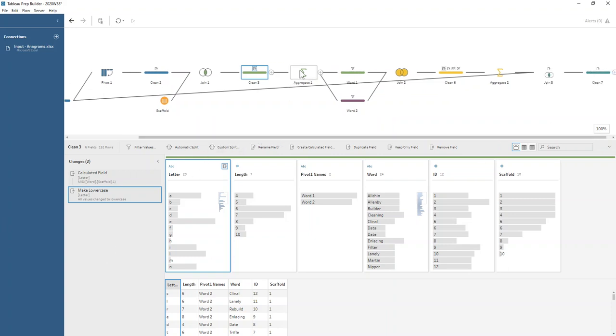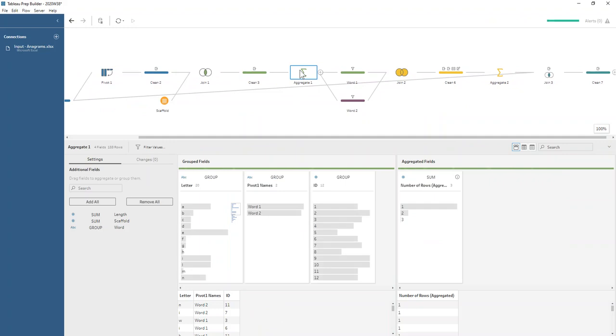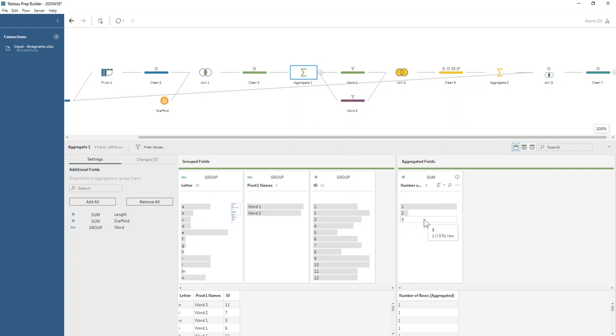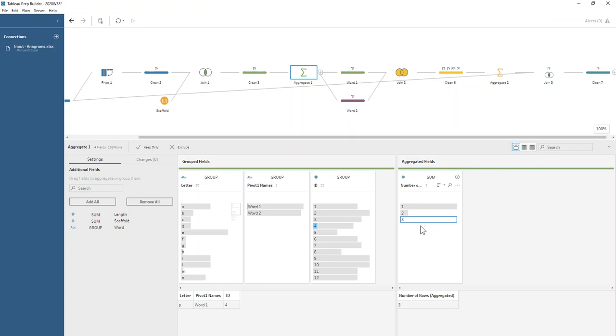Now it's time for counting our letters. We're grouping by our ID, grouping by whether it's word one or word two, and then grouping by the letter to count the number of rows associated with that letter. For example, in word one we have three P's. That's an example of how that's working.